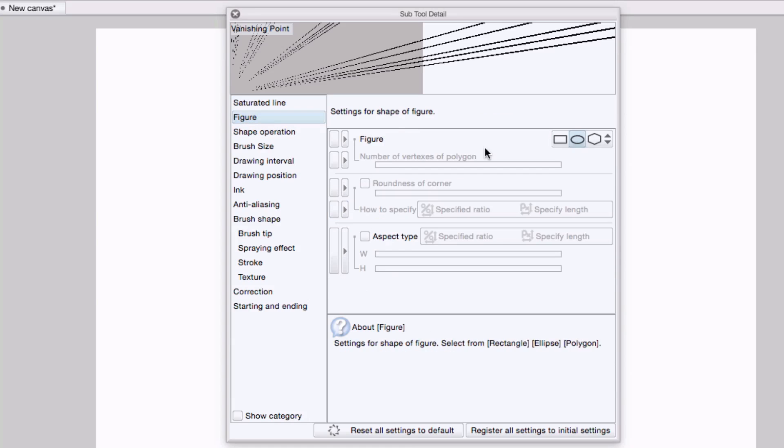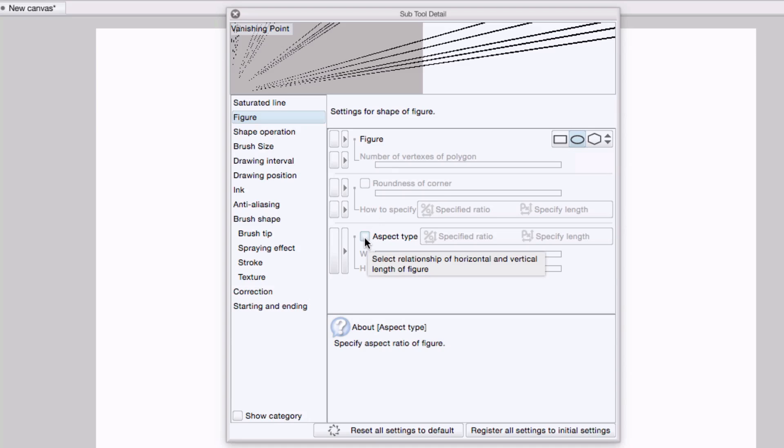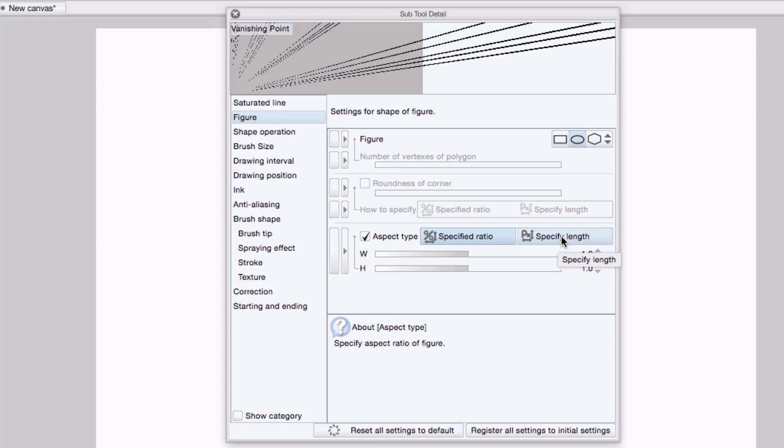Coming to figure, I want to make sure that figure is set to ellipse. And I'm going to come down here and check aspect type, so it'll lock it to a specific aspect ratio.